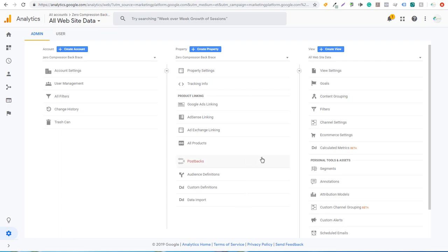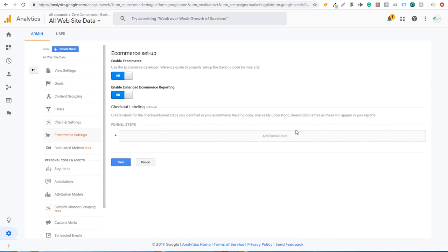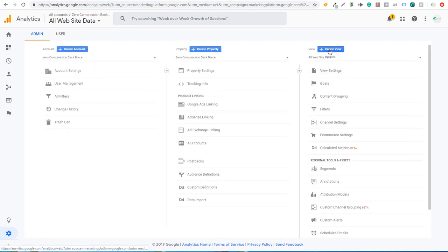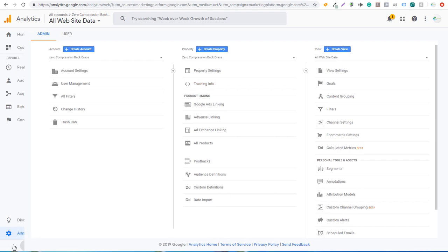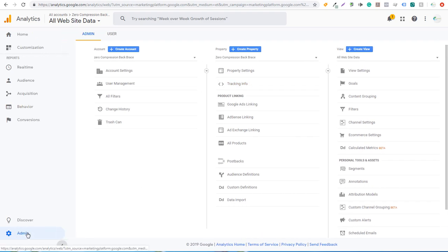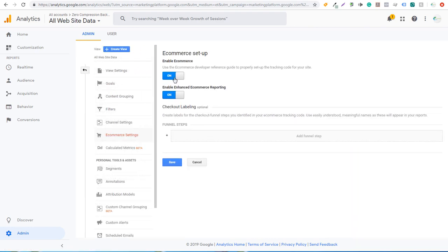Next, come over to E-Commerce Settings and make sure you enable E-Commerce and enable Enhanced E-Commerce Reporting, then click Save. If this says Off, just make sure you select On for both. You can do this underneath the View portion of your Google Analytics account in the admin screen. Come over to E-Commerce Settings, click On, and click Save.